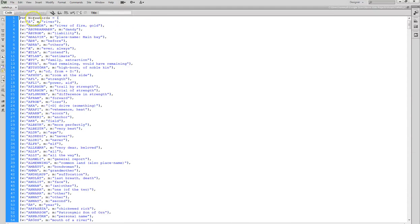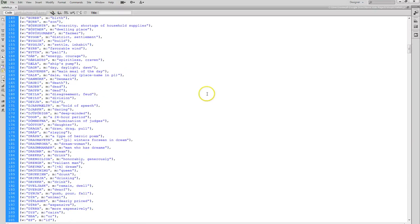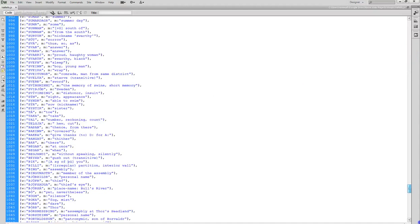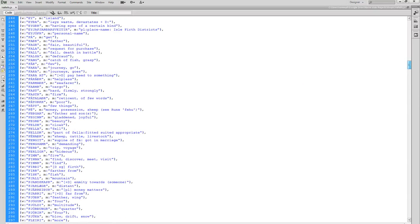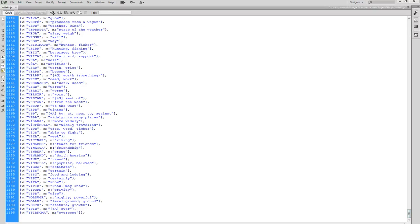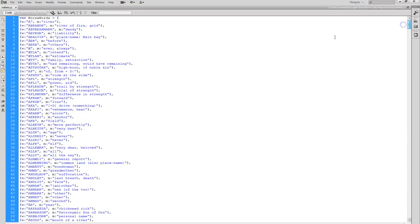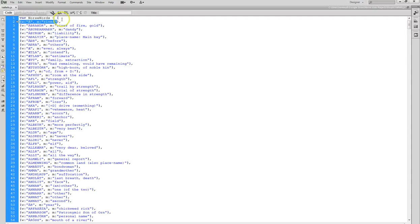This is the syntax for creating an array of objects. Var NorseWord square bracket, the square bracket indicates an array. At the very end of this, which is really far down because we have like 1500 words here, you can find the matching square bracket, and then of course the semicolon.